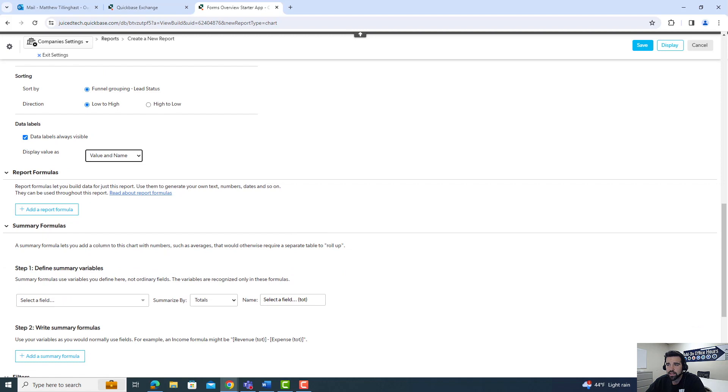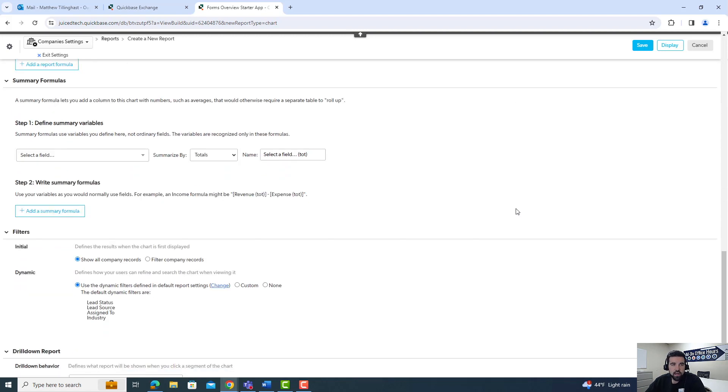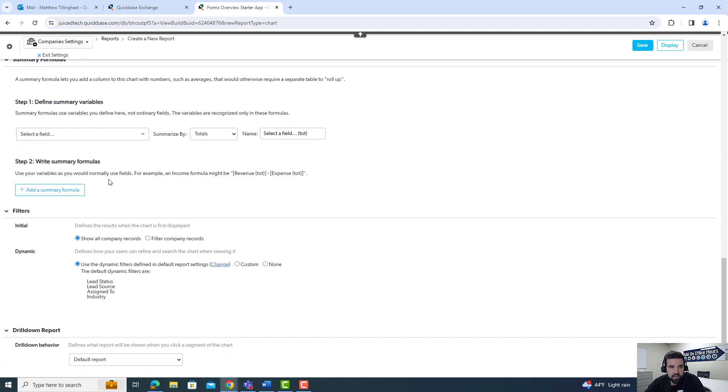Report formulas, we're not going to get into as that's a little more over the top for this type of video. We're also not going to get into these summary values, but we are going to go into some additional filters with filter by company records.